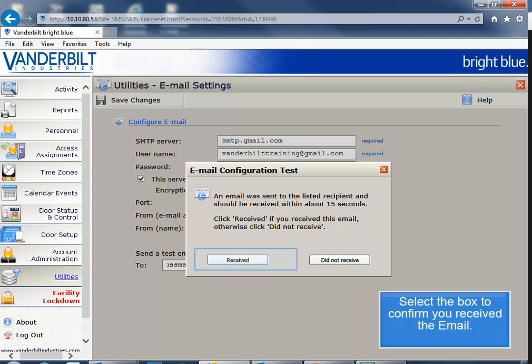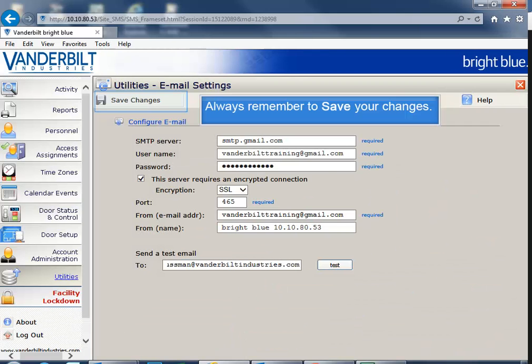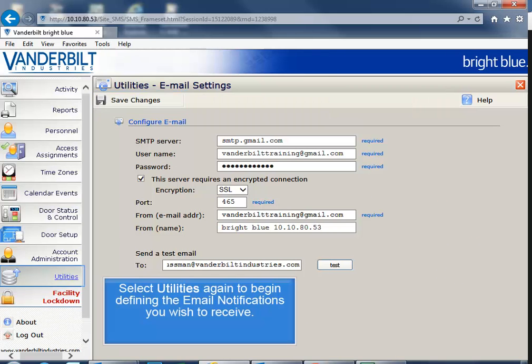Once you've received your confirmation email, select the box to confirm. Always remember to save your changes. Your next step will be selecting Utilities again to define the email notifications you wish to receive.